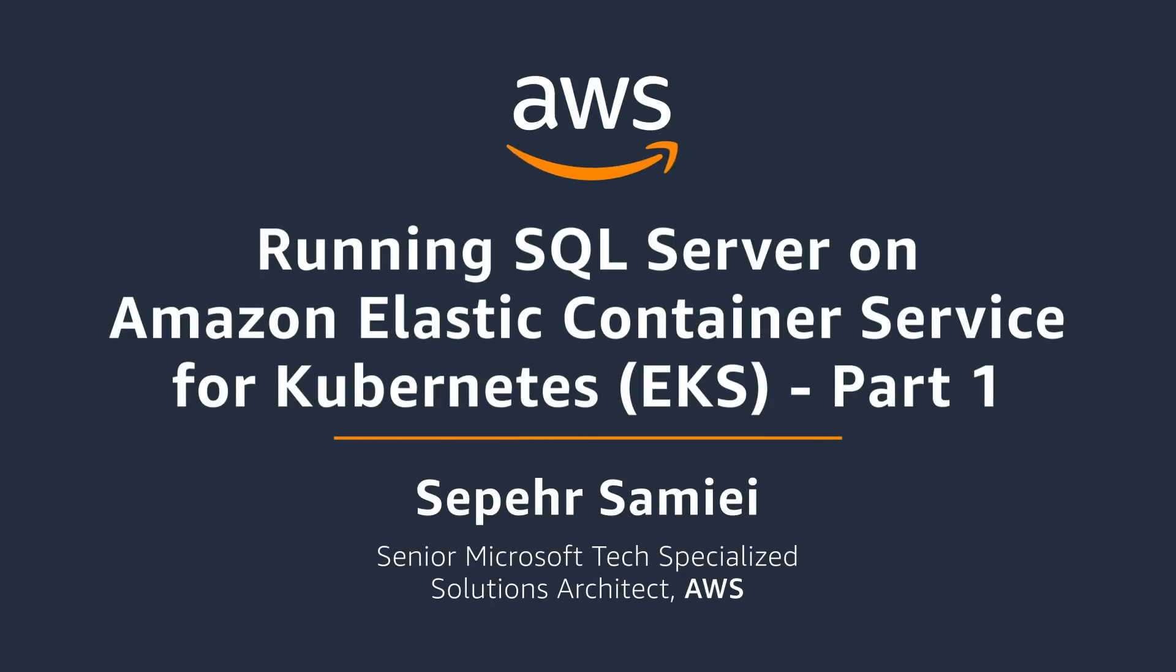Today I'll show you how to deploy SQL Server on Amazon Elastic Container Service for Kubernetes, or EKS.